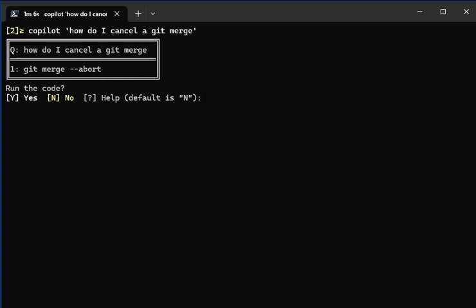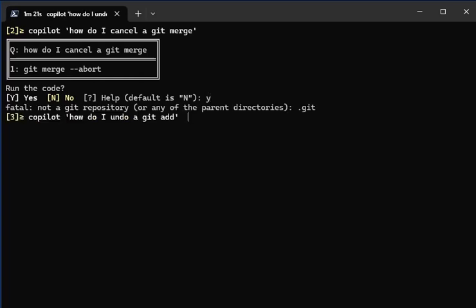git merge --abort. I can try and run that, but I'm not in a repo so it tells me it's a fatal error because I don't have a git repo here. All good. If I was in a git repo that was trying to do a merge, it would do the appropriate thing. Another question: